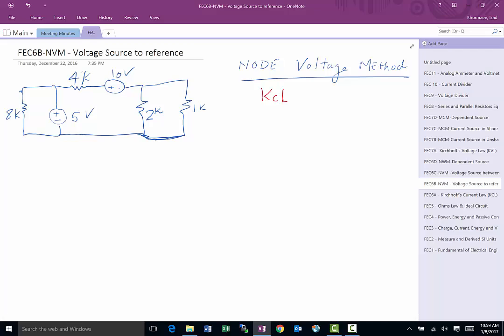Analyzing the circuit means finding the voltages and currents. The first thing you need to do is find out how many essential nodes you have. Essential nodes are nodes that have more than two branches coming together. The bottom connections are all one node, and typically we take the node with the highest number of branches and call it the reference node, which is always equal to zero.